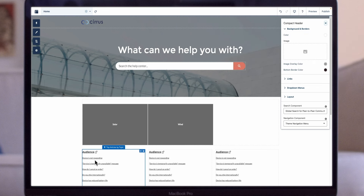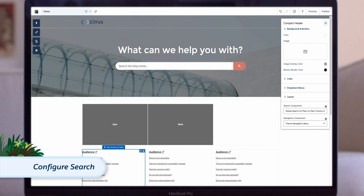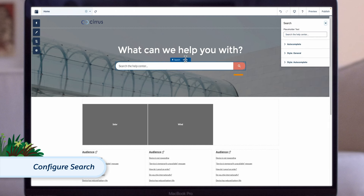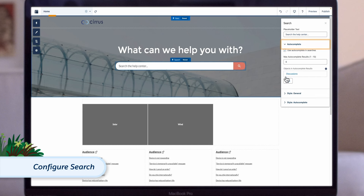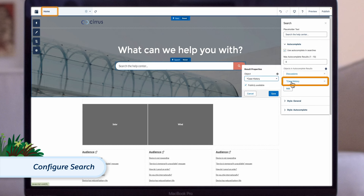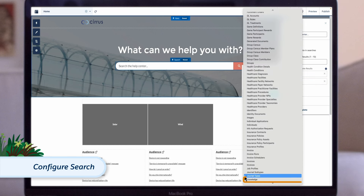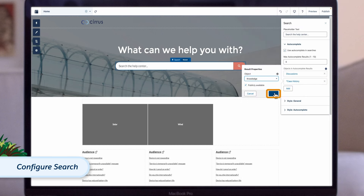Optionally, if you want more of a text-based look, configure the top articles by topic component to display a list of topics instead of featured topics with images. Now, let's move on to the global search. Navigate to the home page in Experience Builder. Click the global search for peer-to-peer sites component and configure the properties. Under Autocomplete Search, select Limit Autocomplete search results to discussions and articles. This ensures that guest queries only yield search results tagged as discussions or articles.